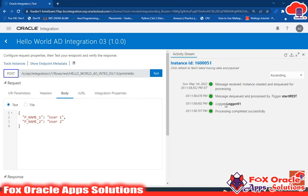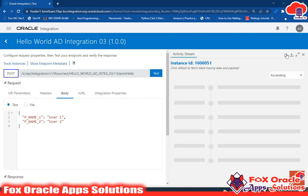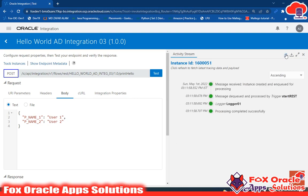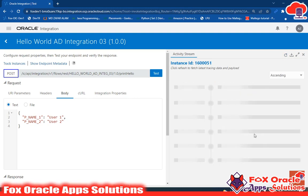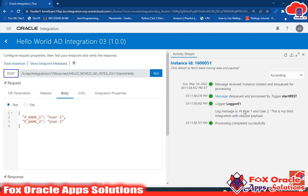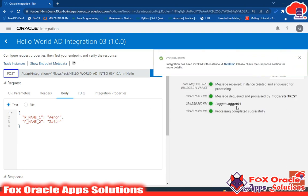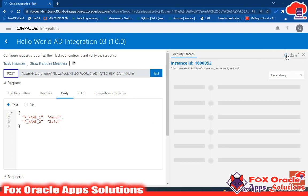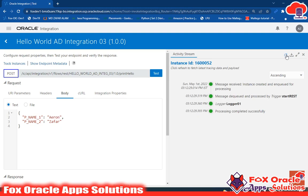After clicking Run, the integration executes. The logger may be empty at first because it takes some time to load. Reload and after a moment you can see: 'Hi user one and user two, this is my third integration.' If I change to 'aaron' and 'zafar' and test again, reloading shows: 'Hi aaron and zafar, this is my third integration.'